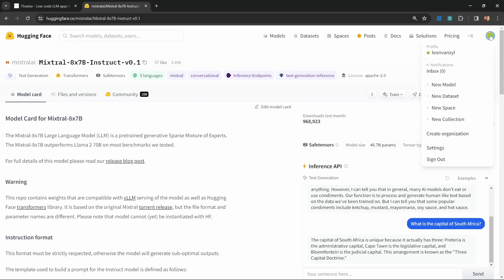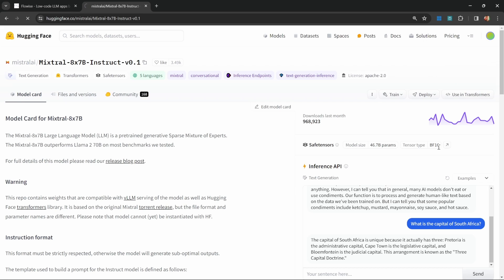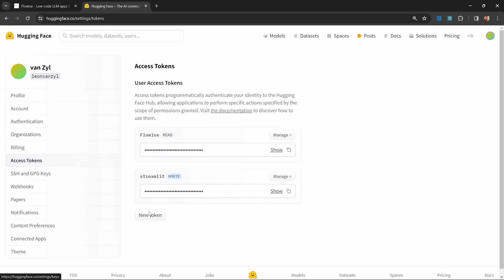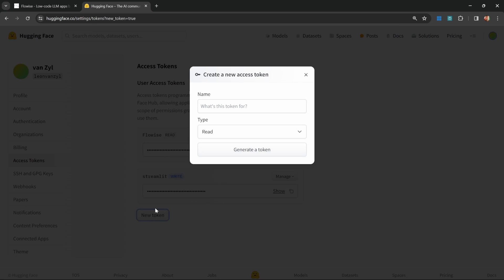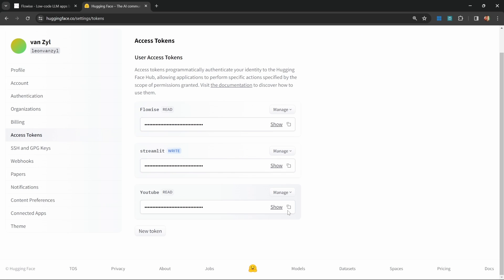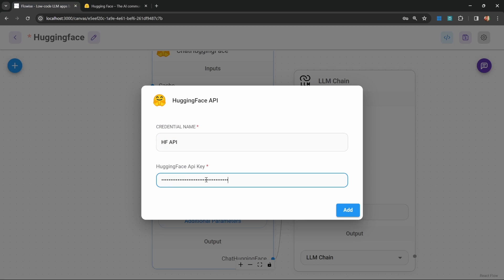Create a new account or log into your account. I'm already logged in. After logging in, simply go to Settings, then go to Access Tokens, click on New Token, give your token a name, you can leave the type as Read, and then click on Generate a Token. Go ahead and copy this token, then paste it into this field in FlowWise, and click on Add.